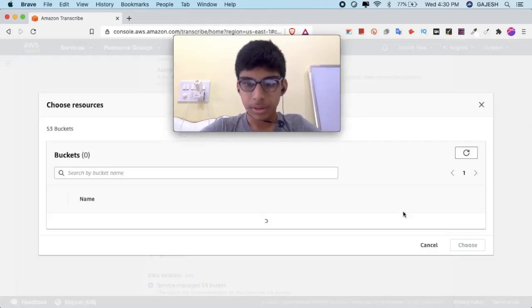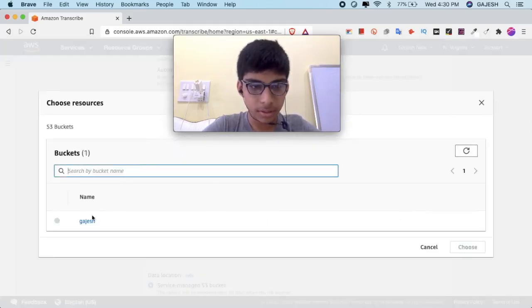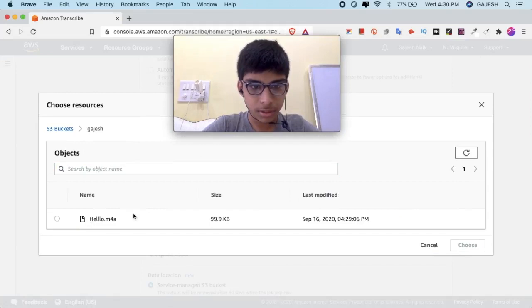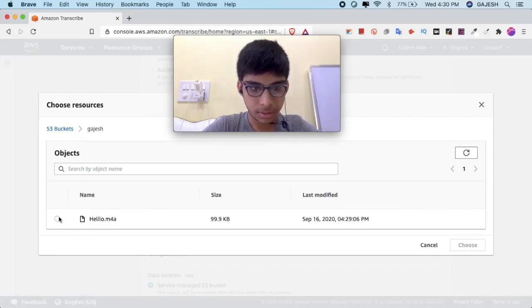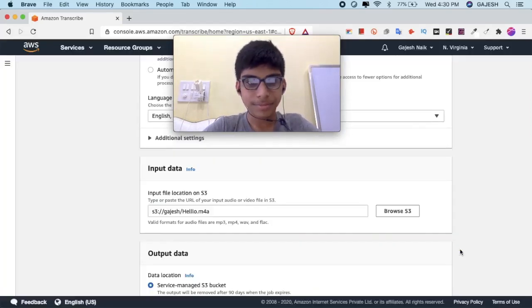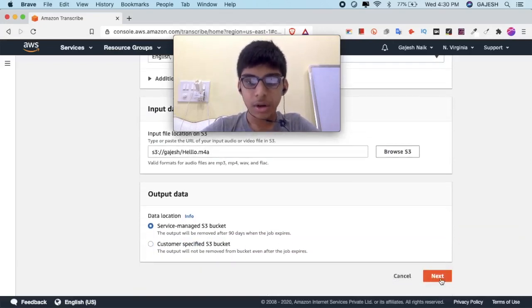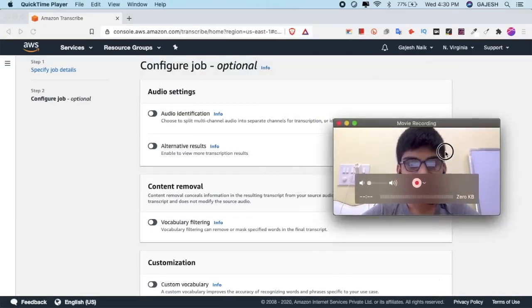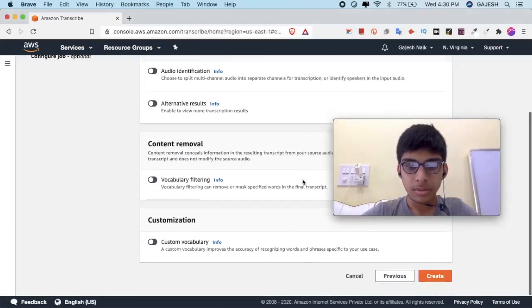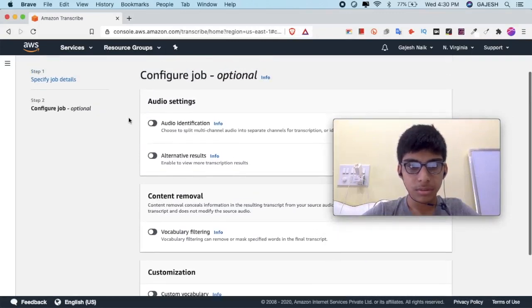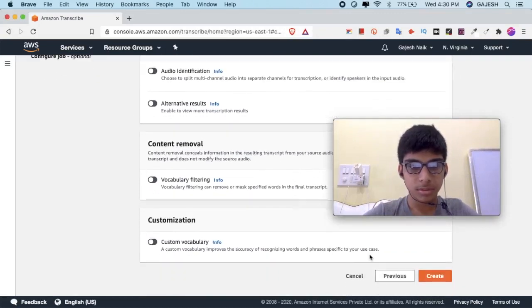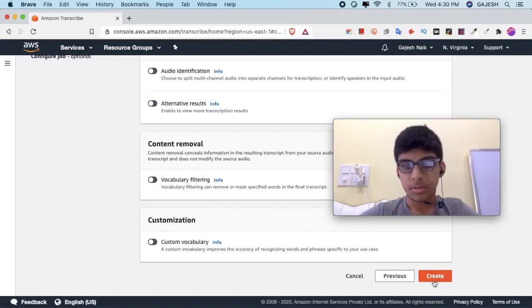Now select the audio file. Choose the S3 bucket, select it, and choose the file. Click Next and scroll down, then let's create this job.